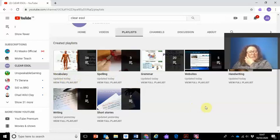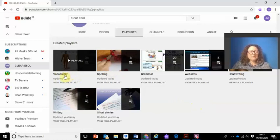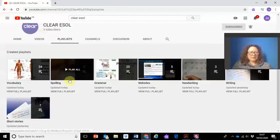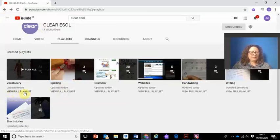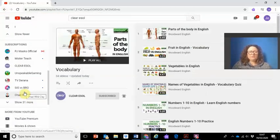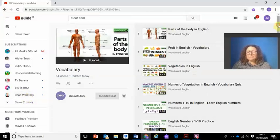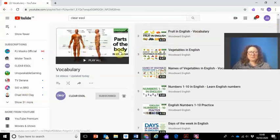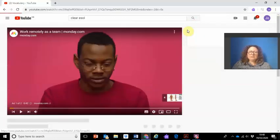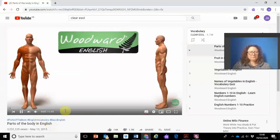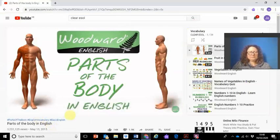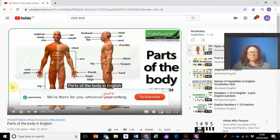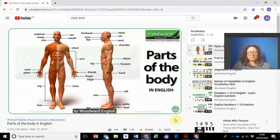I'm going to show you a little bit of a couple of videos and give you some suggestions as to how to use them to make sure that you're really learning and not just watching and then forgetting everything. So if we go into the vocabulary playlist, let me view the full playlist so that I can choose which one. There are a lot of videos here — let's use the first one: Parts of the Body in English by Woodward English.